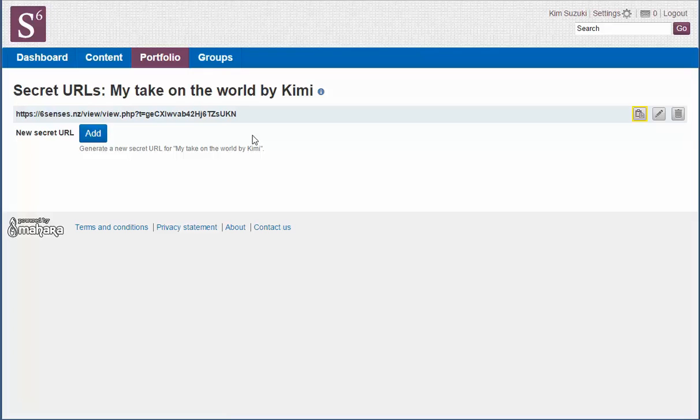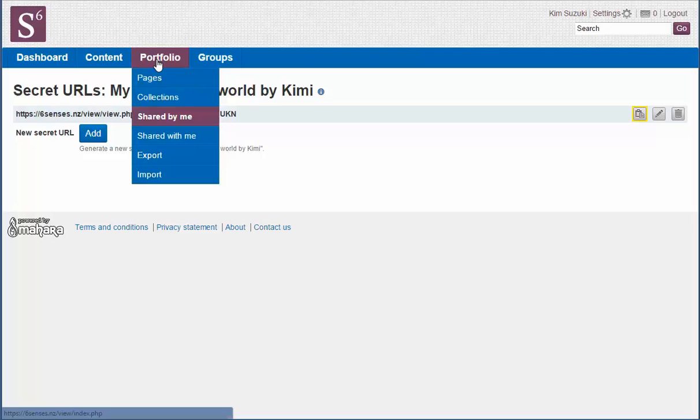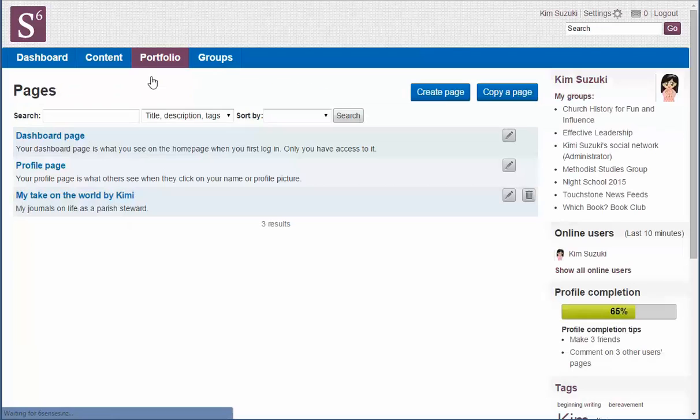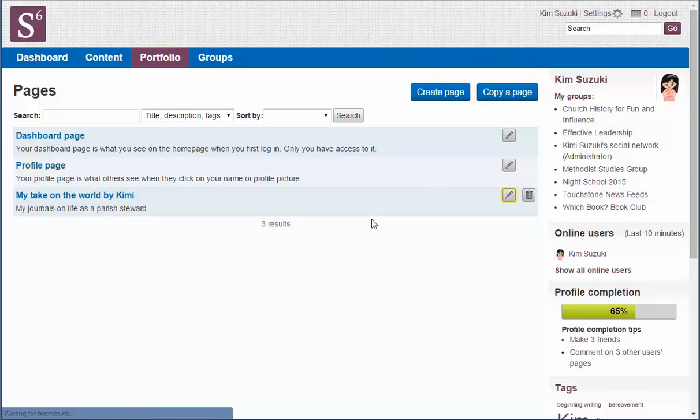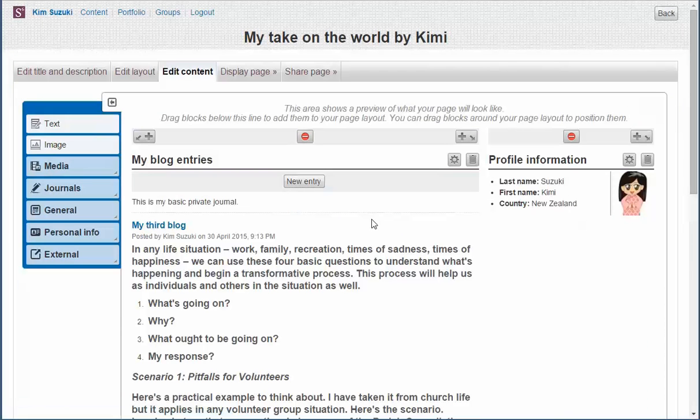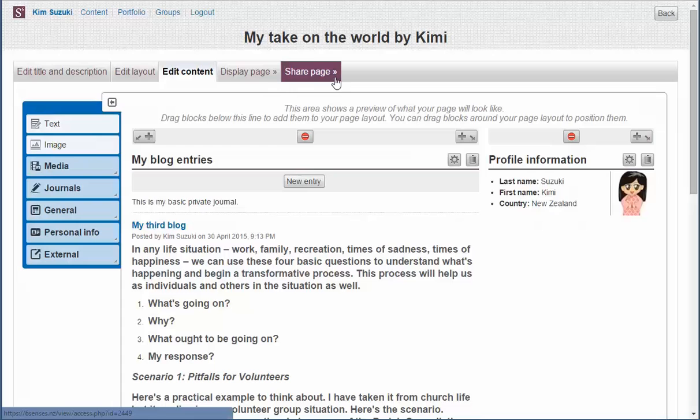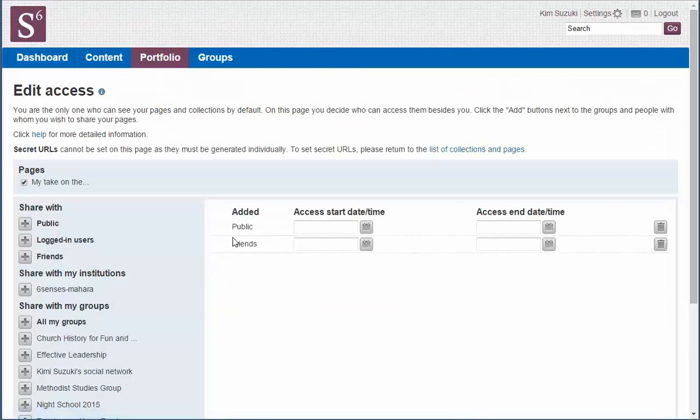And they'll be able to add comments to it. If you don't want people to be able to add comments to that, just go back to pages. Click to edit the pages. And share page.